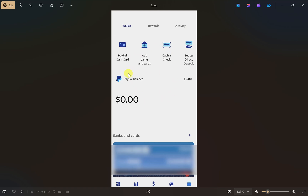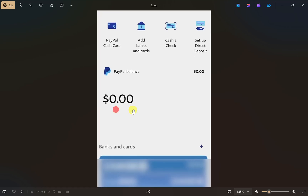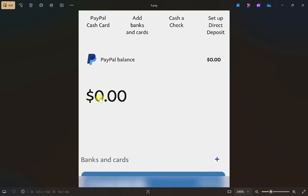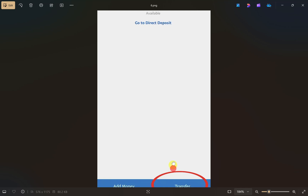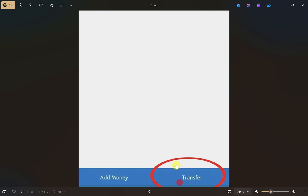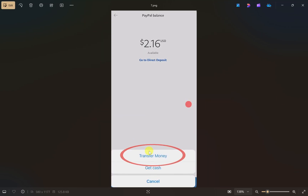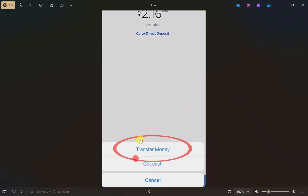Once your bank has been linked to your PayPal, you need to transfer the money from your PayPal to your bank account. To do that, click on the balance showing on the screen. It will open a screen where you can see the available balance in your PayPal. To transfer that money to your bank account, click on the 'Transfer' button at the bottom. This will show you two options — 'Transfer Money' and 'Get Cash' — so click on 'Transfer Money'.